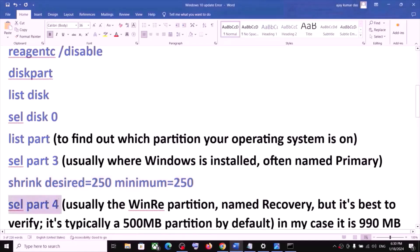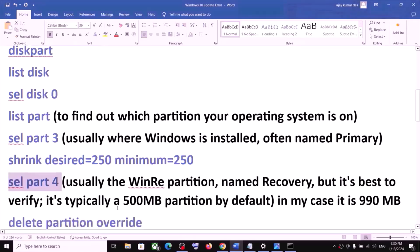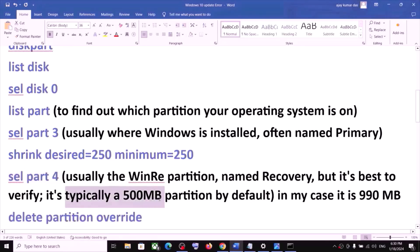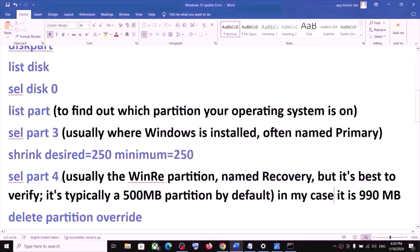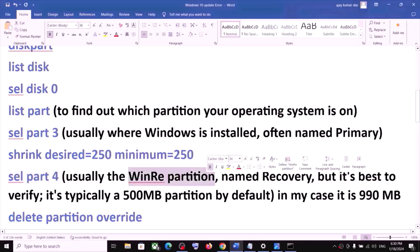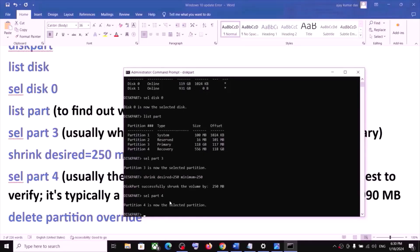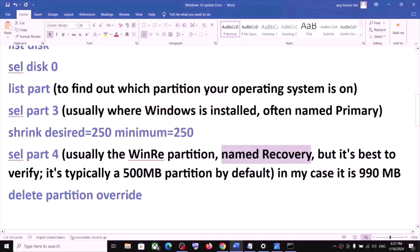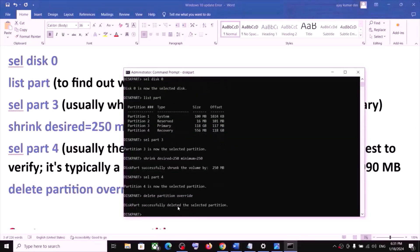Next, type 'select part 4' — this is usually the WinRE partition named Recovery. Verify it: you should typically see a 500 MB partition. In this example, partition 4 is Recovery at 556 MB. Type 'select part 4' and hit Enter.